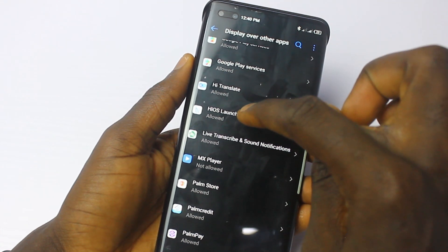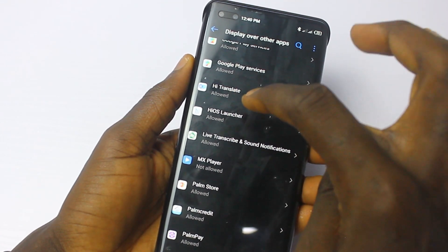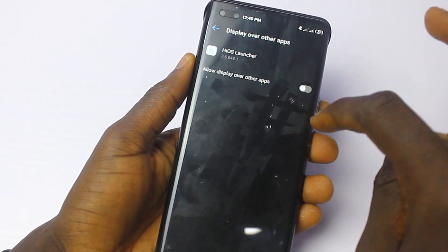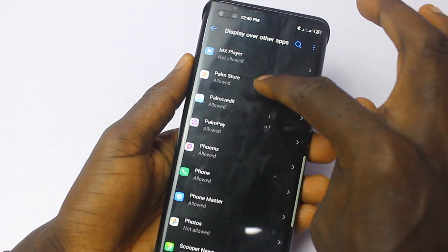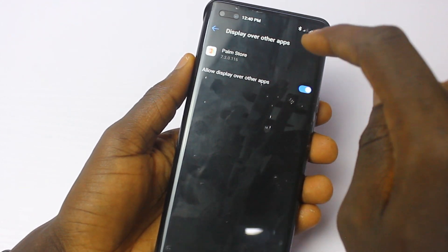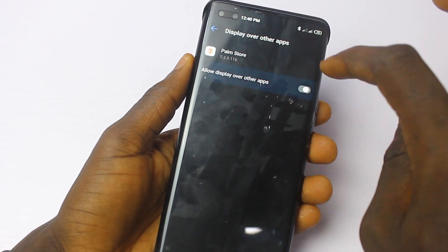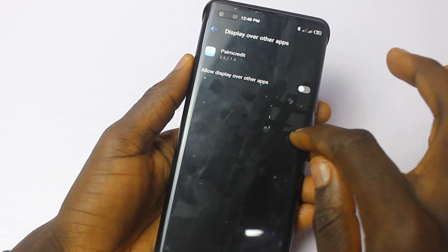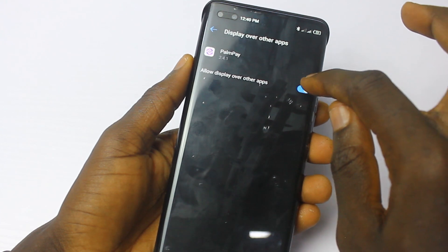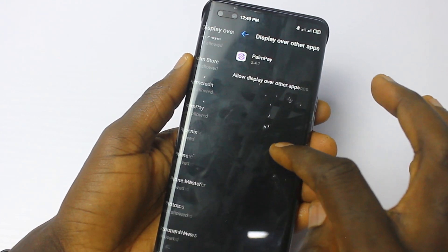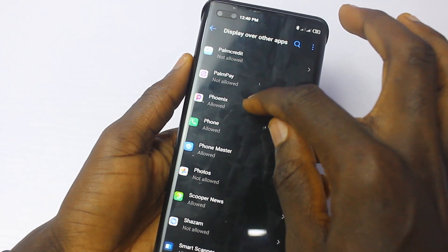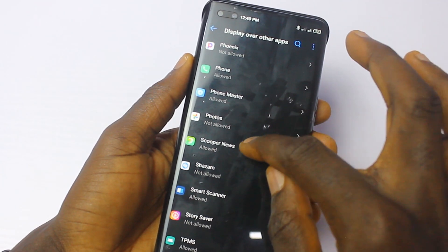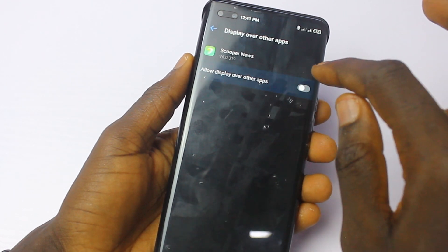Keep going down. HiOS Launcher also comes with a lot of ads, so click it and deactivate it. Keep going — Palm Store, deactivate it. Palm Credits, deactivate it. Palm Pay, deactivate it.